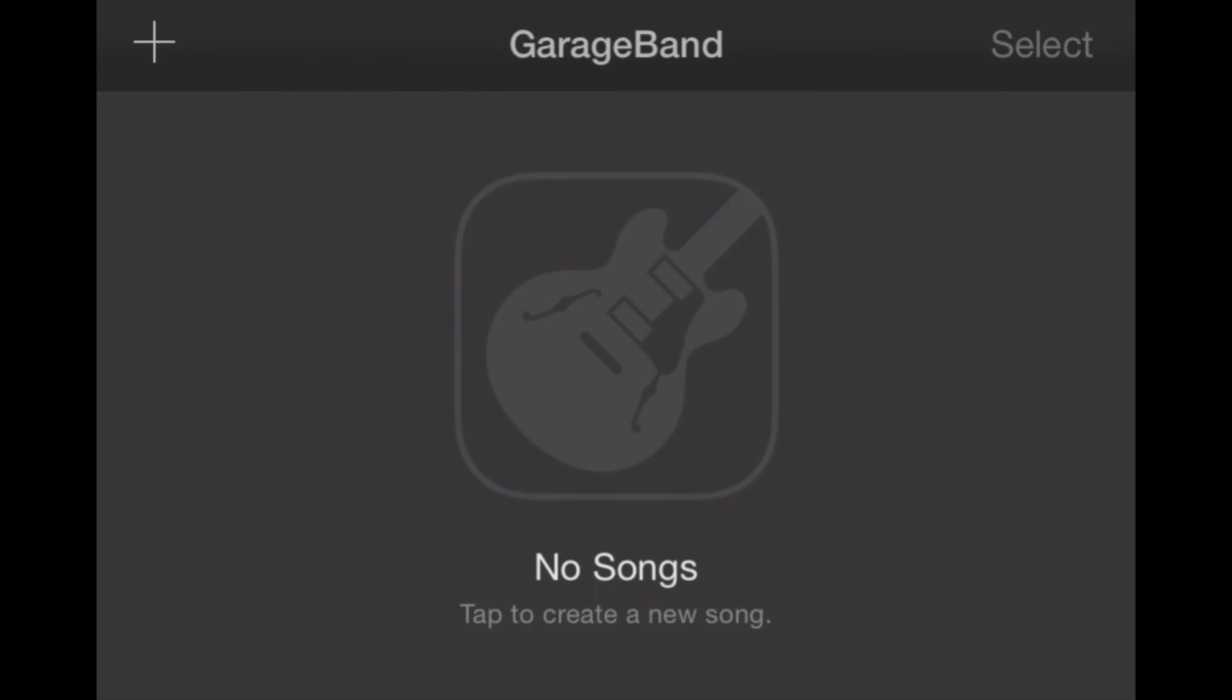Now the way we do that is by using GarageBand for iOS. That's available in the iTunes App Store and we've got a link below this video.